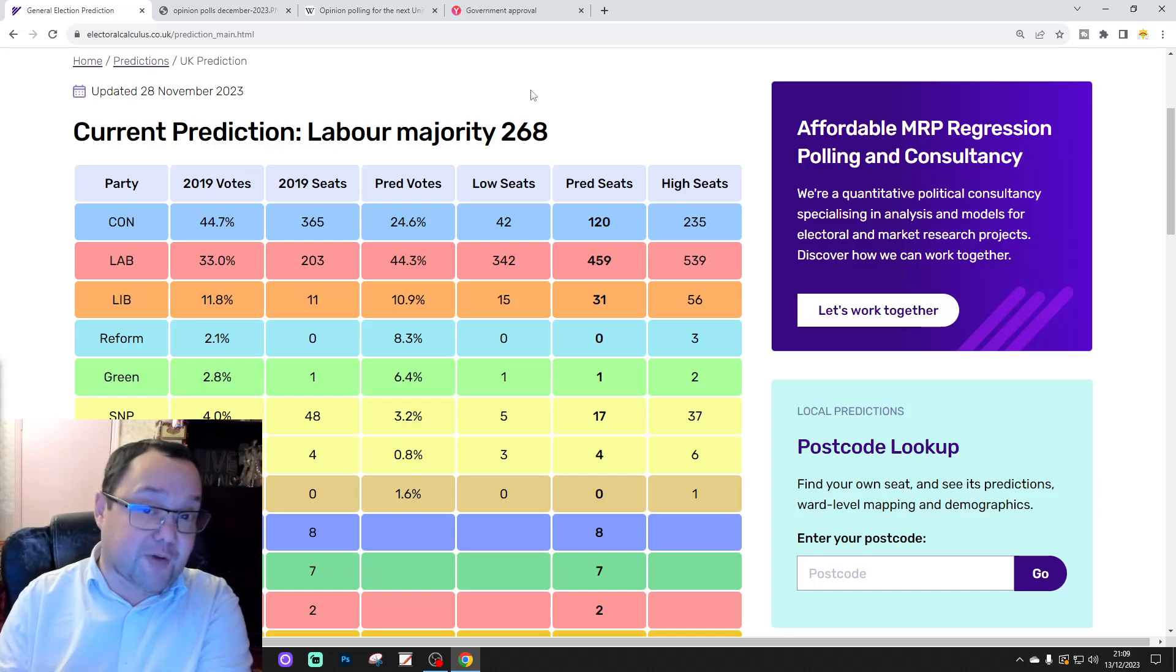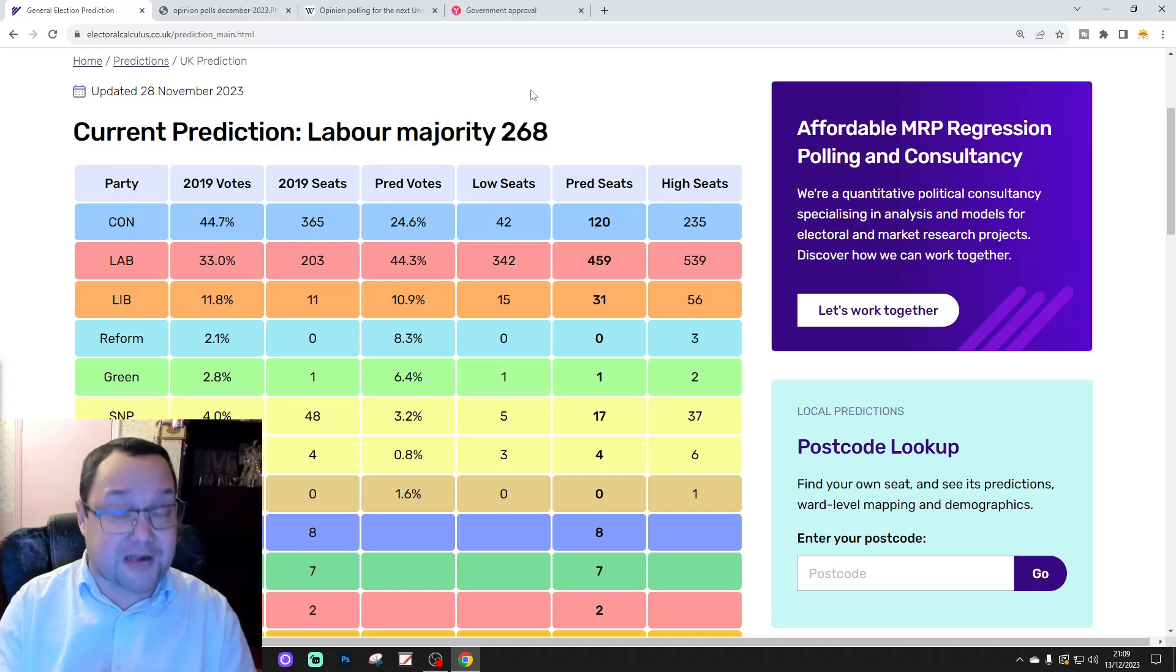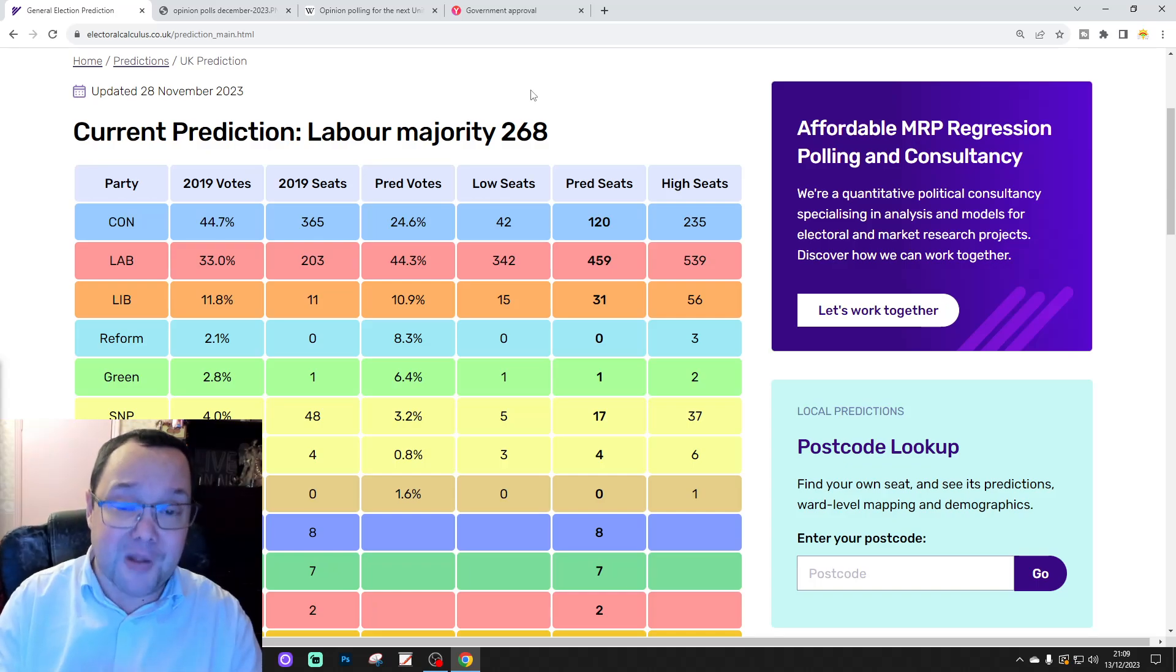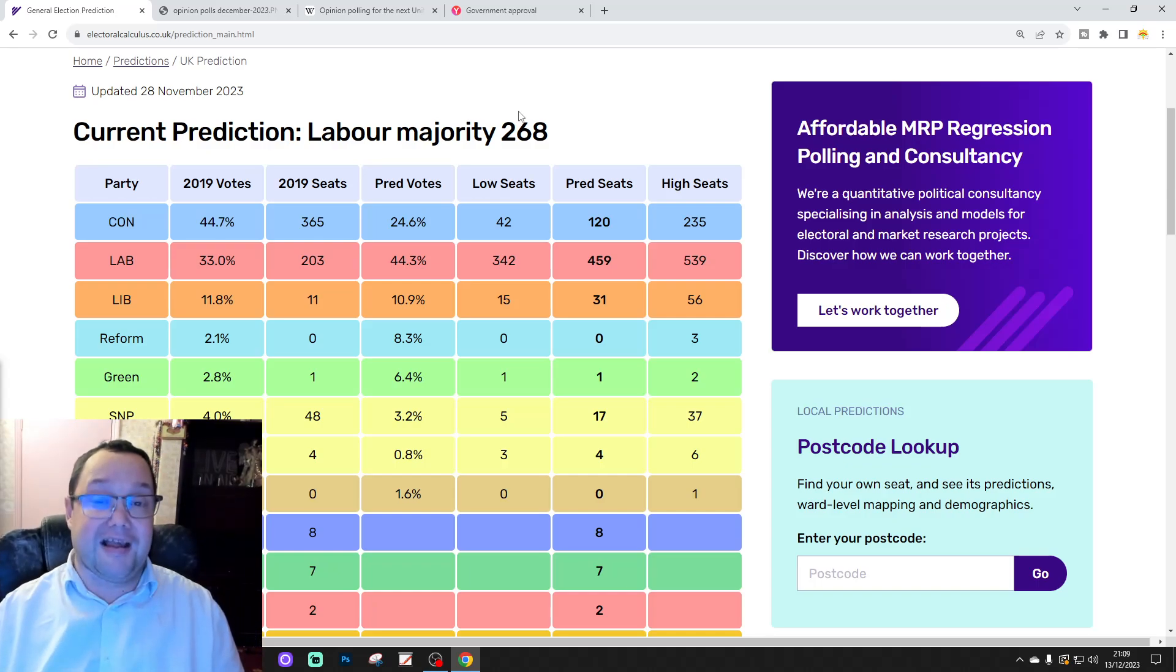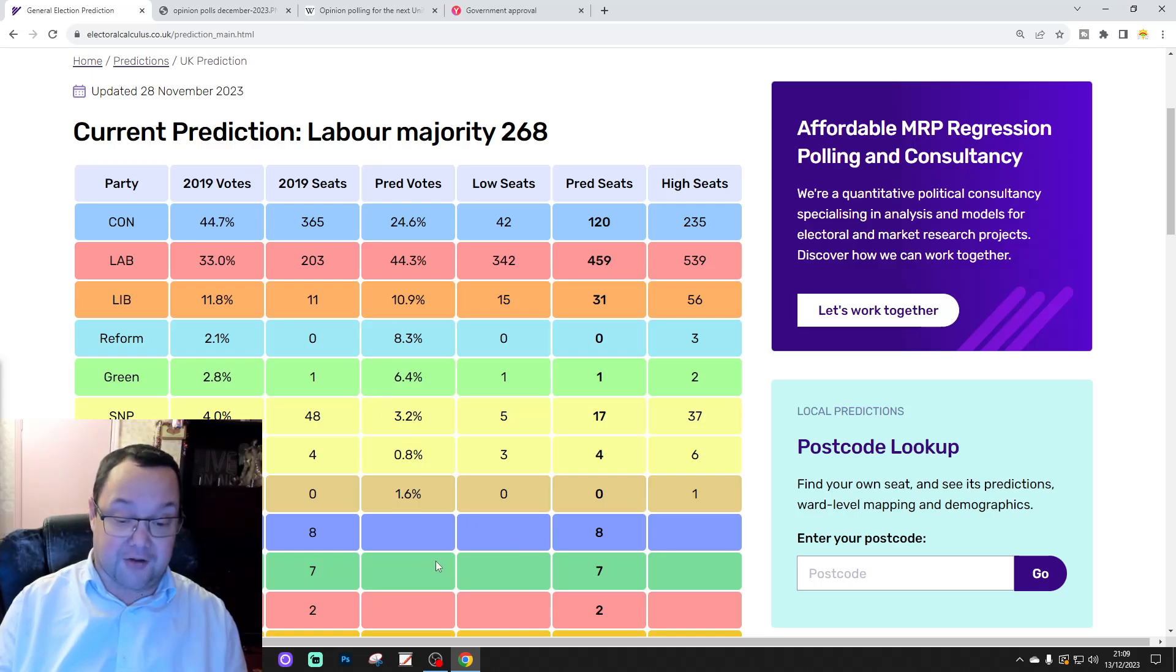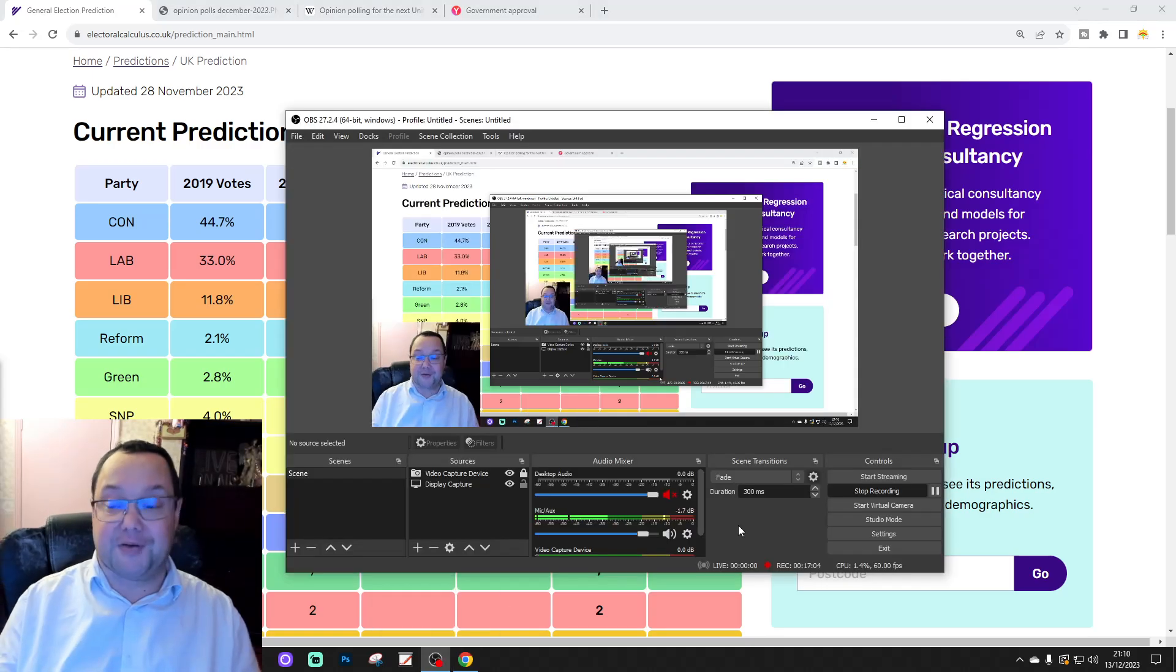But, for this month and this year's opinion poll tracking videos, that's all for now. Thank you so much for watching, and we'll see you in 2024 in the election year. So, we'll see you then. Bye for now.